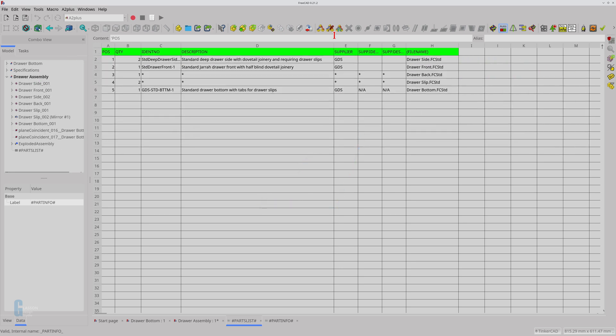You can use this tool as often as you like. Any changes made to the part info spreadsheet will be automatically updated in the parts list spreadsheet. Additionally, any new part info spreadsheets that the tool finds will also be added. This means that you can retrospectively add part information to your parts and include them in your parts list.